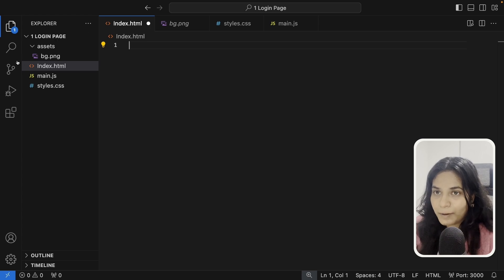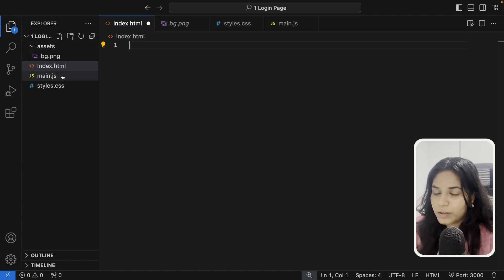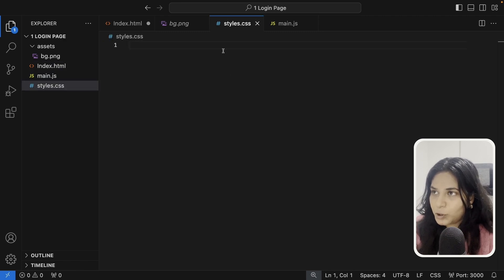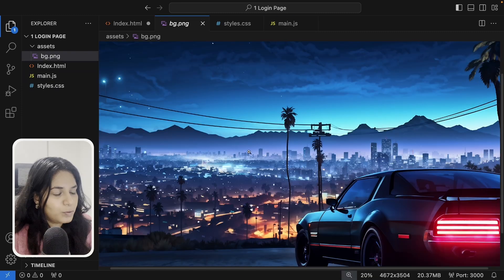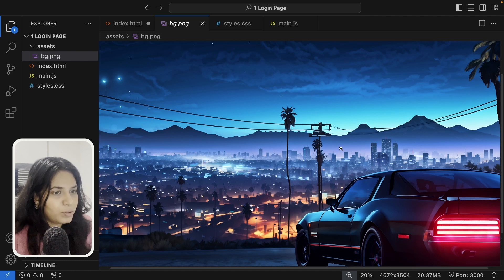Here I have the project folder and inside we have four different files. The first one is index.html, style.css, main.js, and the background image I'll be using to create the login page. If you need this image you can download it from the description below.